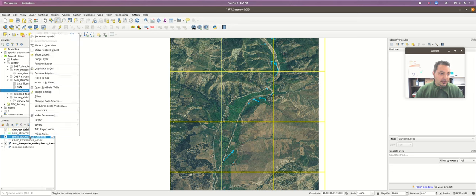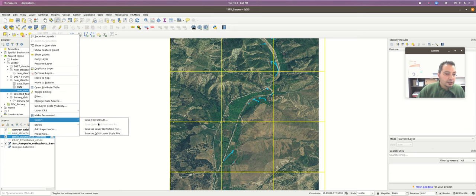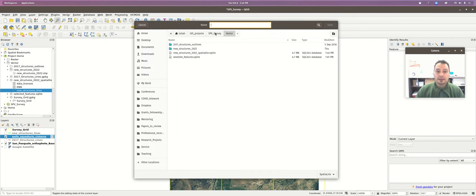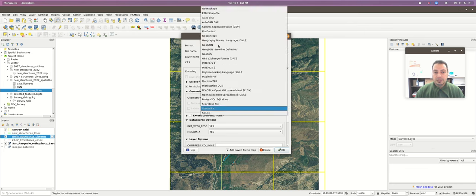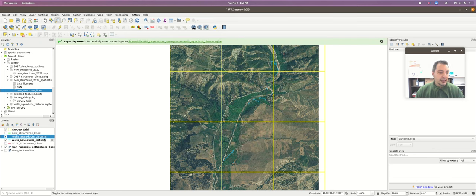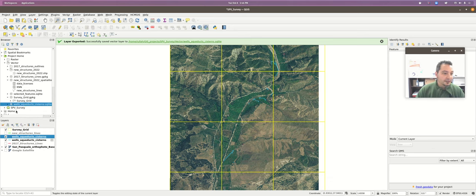If I wanted to save a scratch layer, I can right-click on it, go to Export > Save Features As, choose a name, and pick whatever format I want. By default my system picked SpatiaLite, which is perfectly fine. I'll click OK and now I have two of them - the scratch layer and the actually saved layer that will show up in my project home folder. That's the file it actually saved.